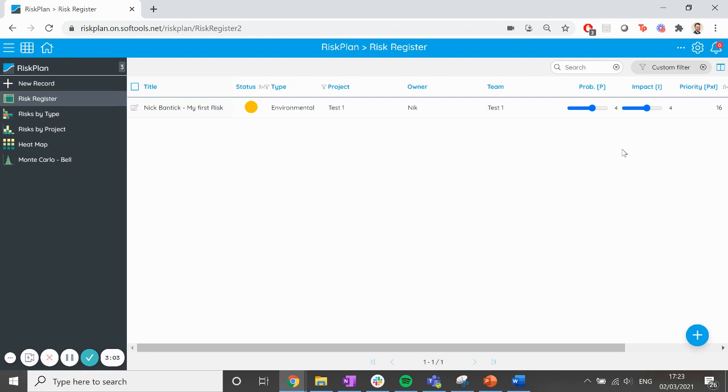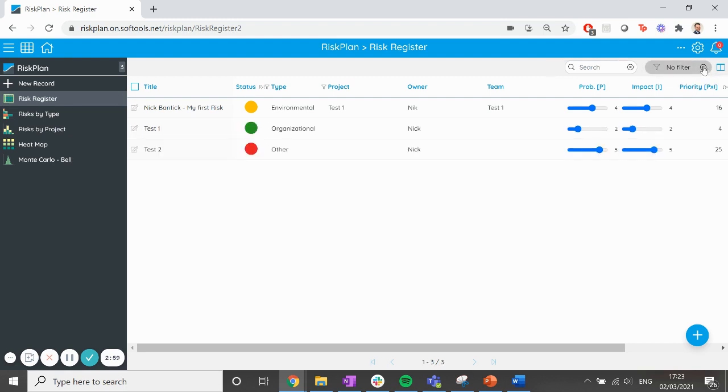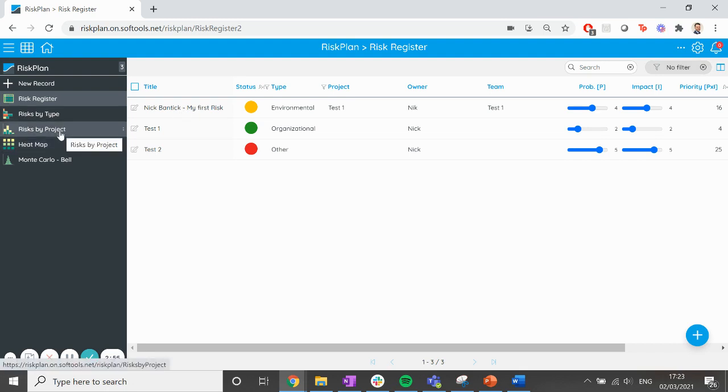To remove a filter, I go to the top right and hit the cross next to custom filter. Try clicking on a few of the different charts to analyze your portfolio and understand where your risks sit.